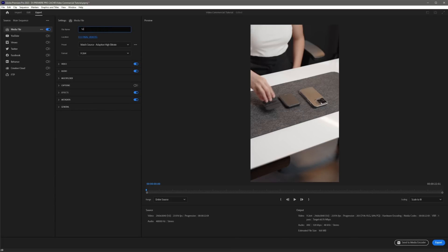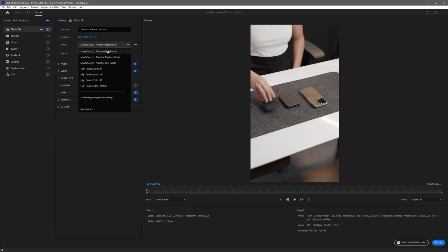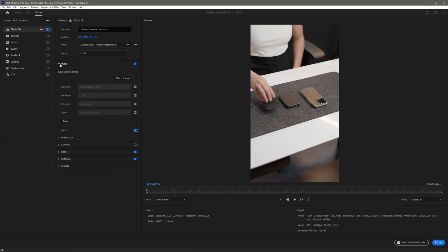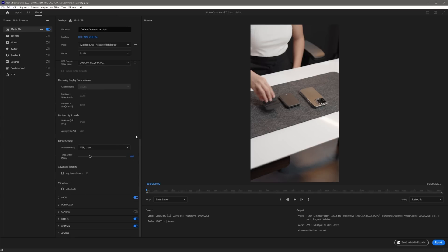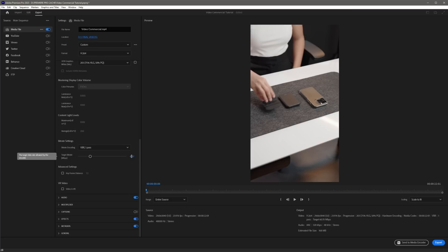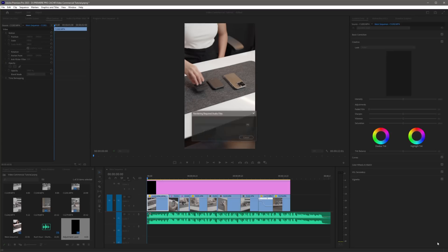Now that we're done editing and coloring our video, we can proceed to exporting. Click Export, rename the file to 'Video Commercial', use the default preset with H.264 format. To set the bitrate, go to Video, click More, set it to VBR 1 Pass, then set the target bitrate to 50. VBR 1 Pass encodes the video with a single pass, which is much faster to export, and a bitrate of 50 for social media is enough to render high quality and avoid video quality compression. Once done, just click Export.